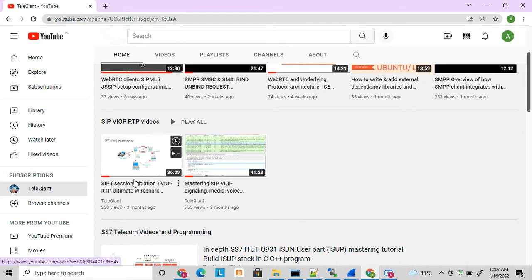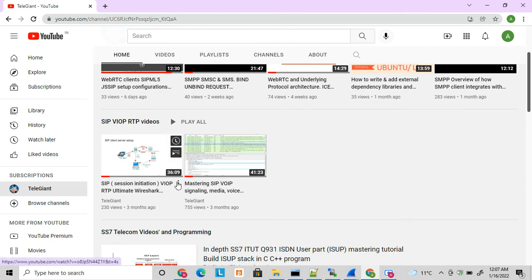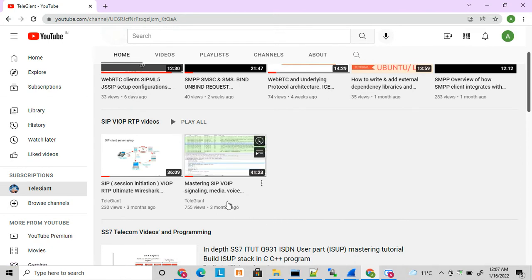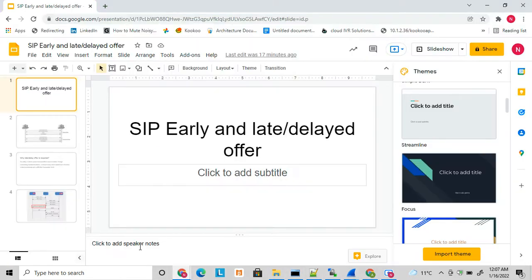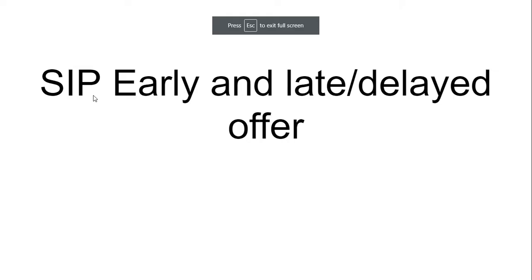This will help to understand this topic, so better first you check the RTP negotiation part in this video. So friends, let's start today's topic. Let's first understand what is early and what is late or delayed offer.